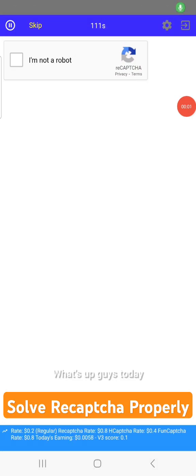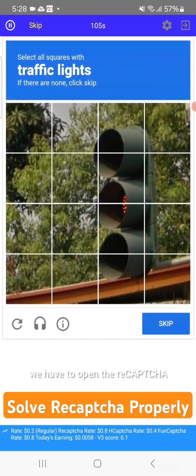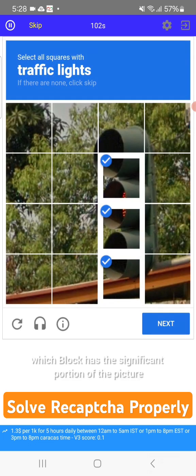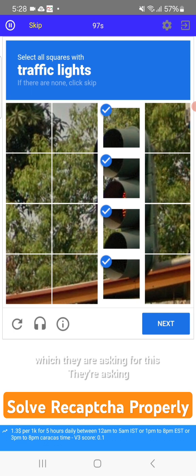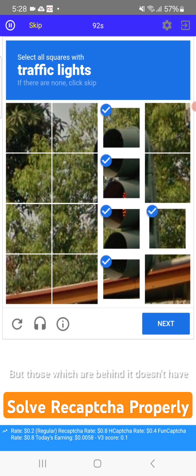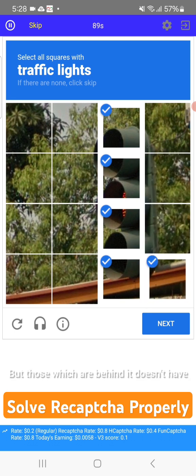Today we are going to see how we can solve reCAPTCHA properly. First, we have to open the reCAPTCHA and see which block has the significant portion of the picture they are asking for. In this case, they're asking for traffic lights — tiles that have a significant portion qualify, but those where the object is behind or partially visible do not.